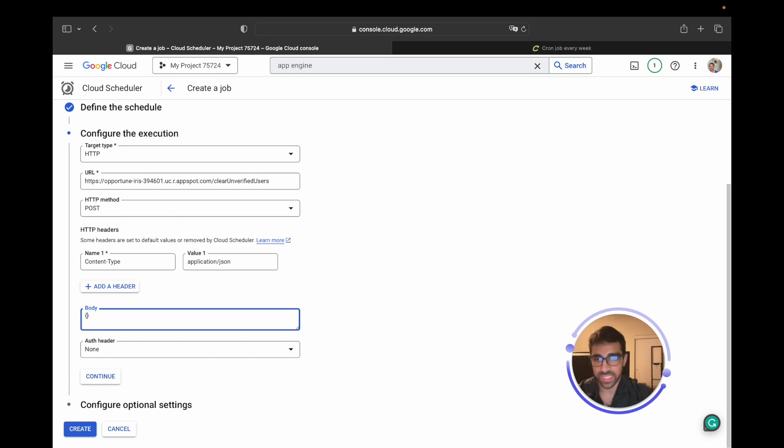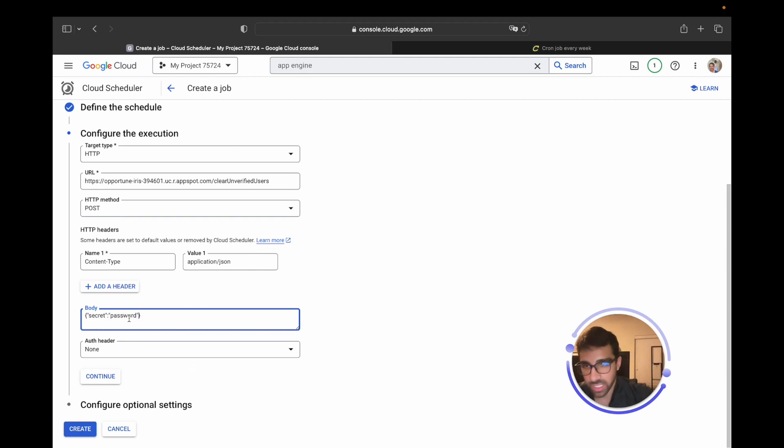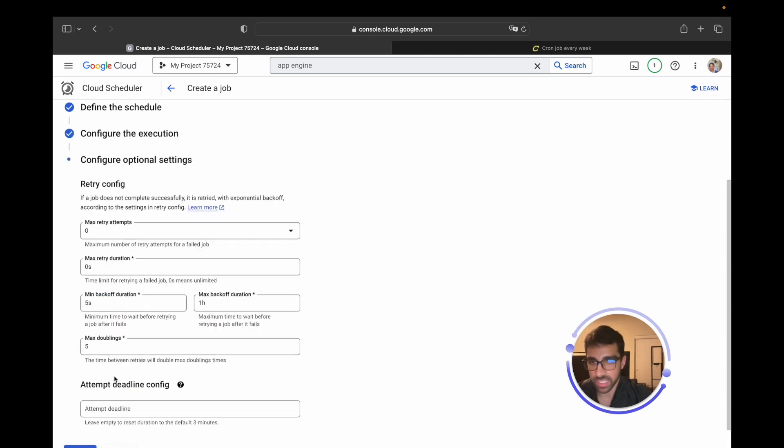In the body, a lot of people got confused by this including myself, so you just want to form it exactly like you would a regular JSON. Let's just say the secrets, which is what it's looking for, and that's going to be password, the very fancy password that we set up. That should be it. I think I did everything right. Perfect. Continue and then create.